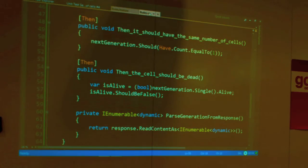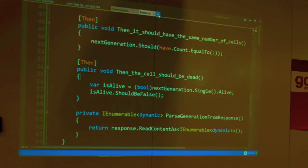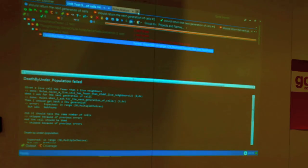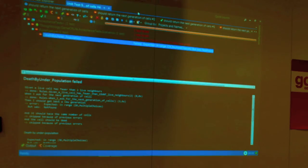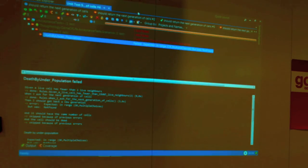Of course, we could write those unit tests in multiple ways. But this talk is called 'BDD All the Way Down', so we are going to stick to the BDD style of expressing the tests also for unit tests, not just at the acceptance test level.